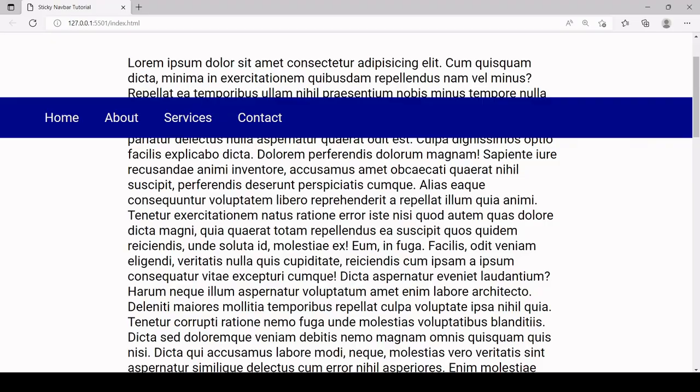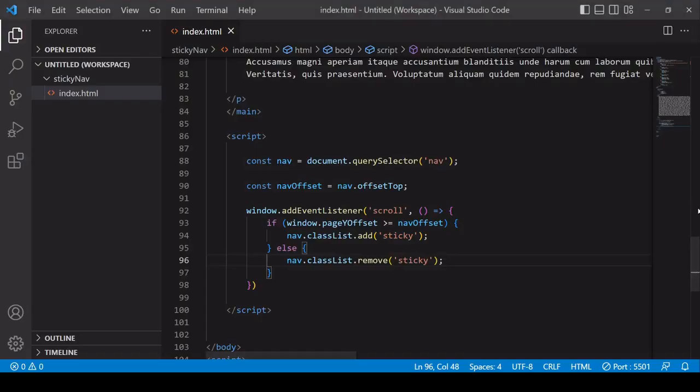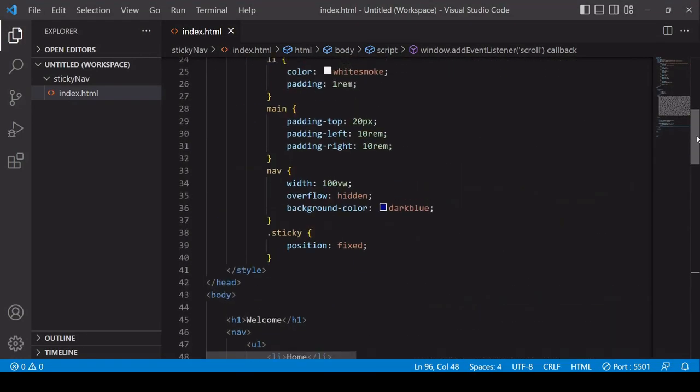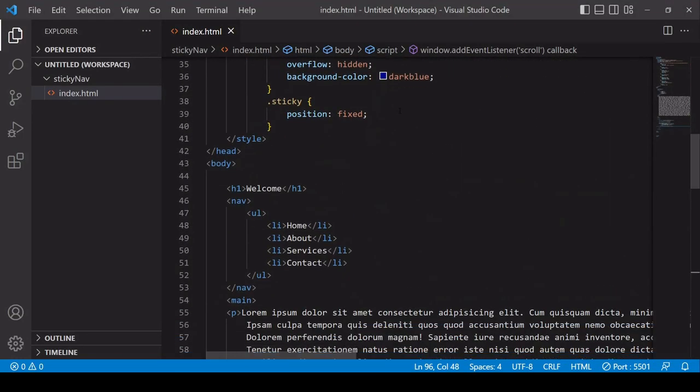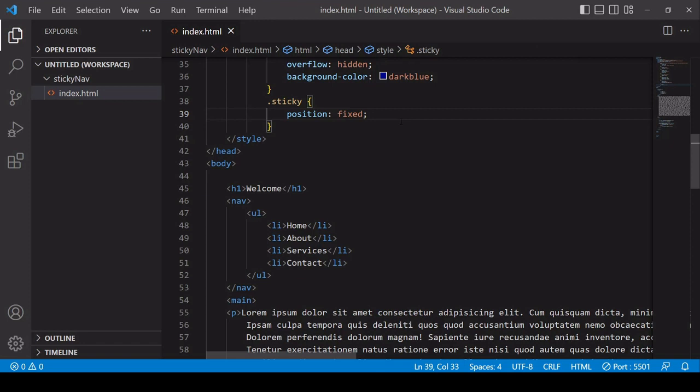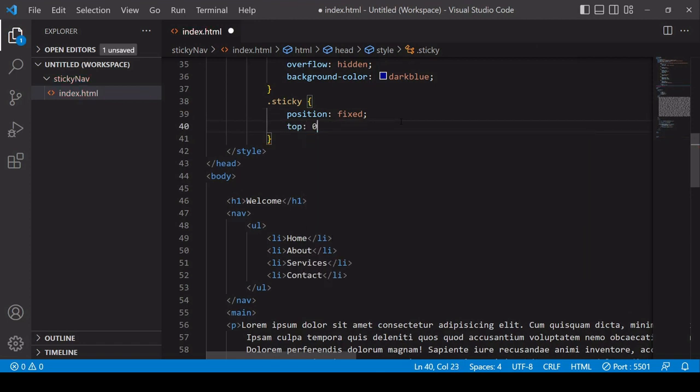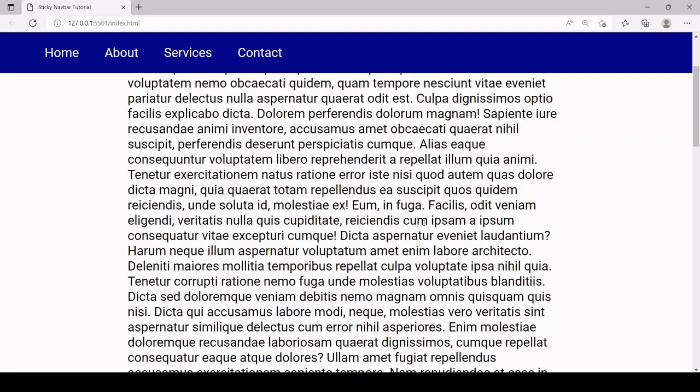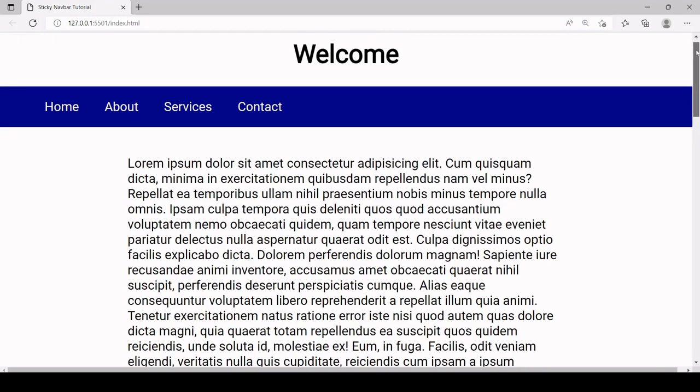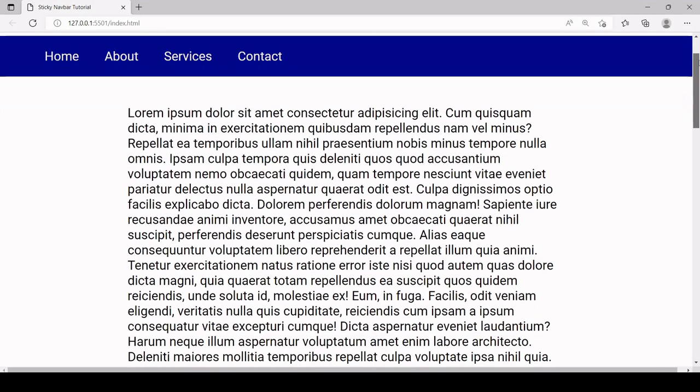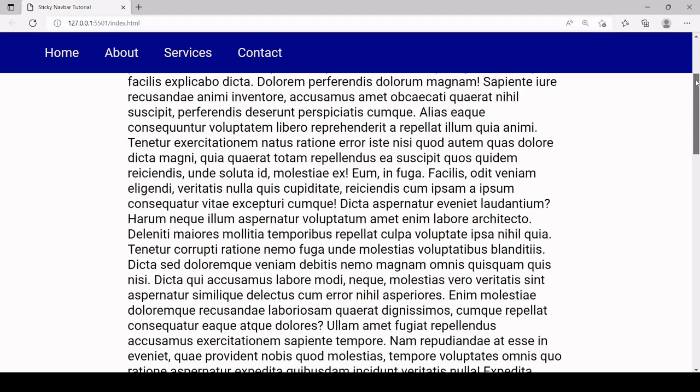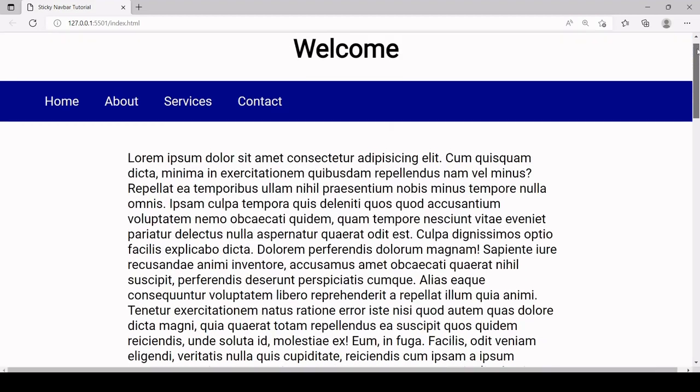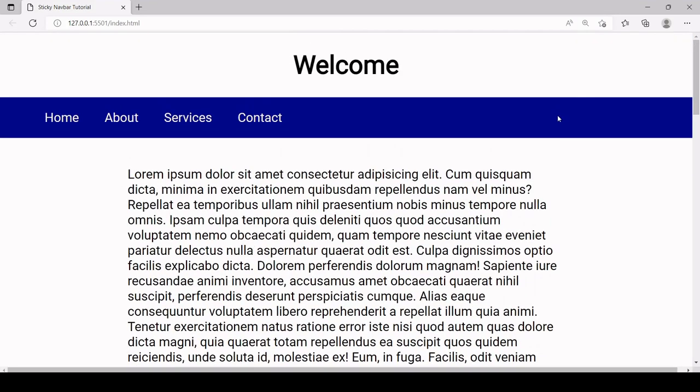So we can easily fix this by heading back up to the sticky class in CSS and saying that we want the position of the navbar to be top zero so zero pixels away from the top and now you see we get this sticky navbar effect but there's still one more issue to fix here...